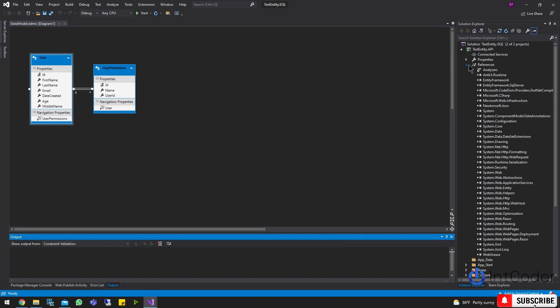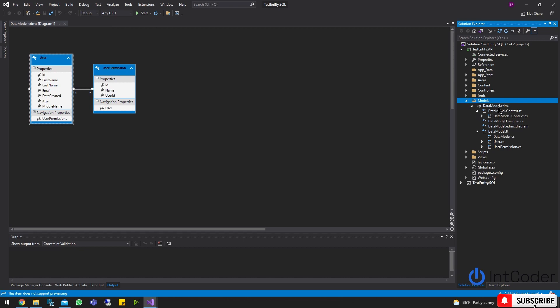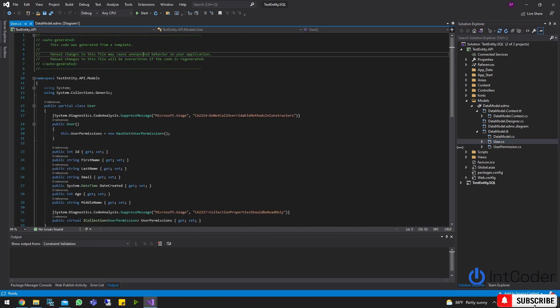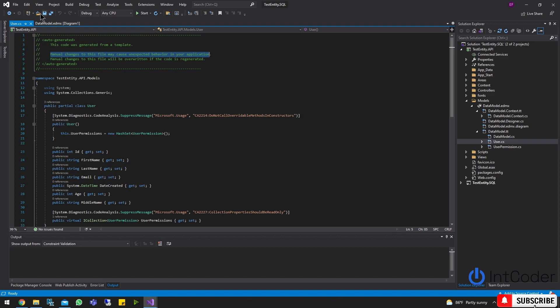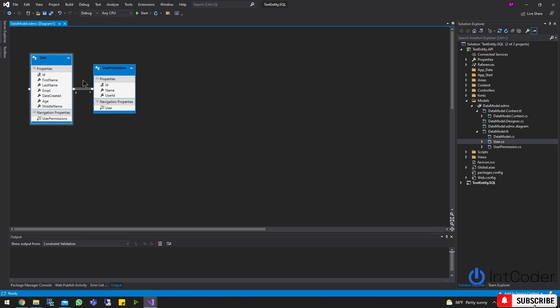As you can see here, if you look at the DataModel, it has my User and UserPermission tables. If you open the User class, you can see a warning that says manual changes to this file might cause unexpected behaviors in your application. So the bottom line is we should only be generating these files through the update process I'm going to show you. Our Entity Framework setup is 100% set up right now and we can actually query some data.